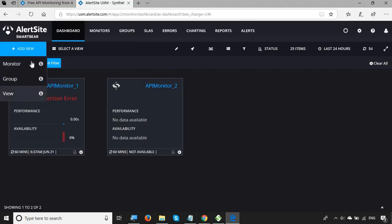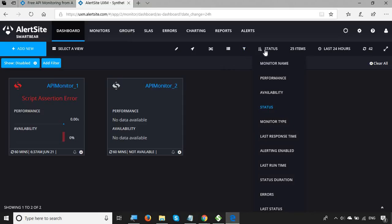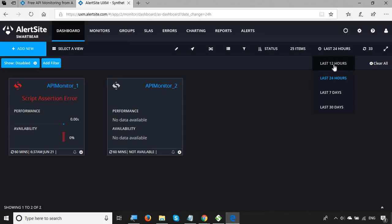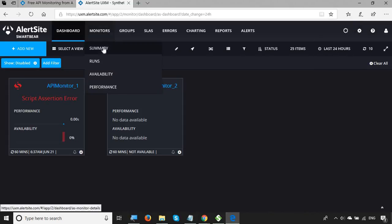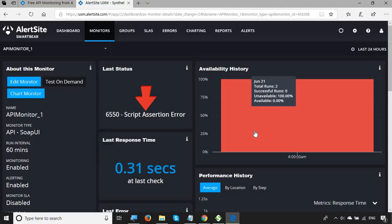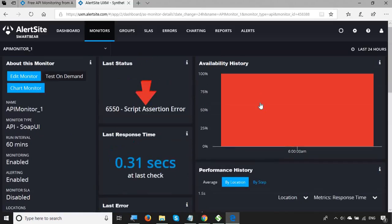Back on the dashboard toolbar, there is an 'Add New' button to add a new monitor, group, or view, plus buttons for edit, test on demand, compare monitors, and enable list. You have filter options by status and items shown on the dashboard, and frequency filters such as last 12 hours or last 24 hours. Go to Monitors > Summary to see the summary: history, last response times, and other details. By Location shows performance history by location.